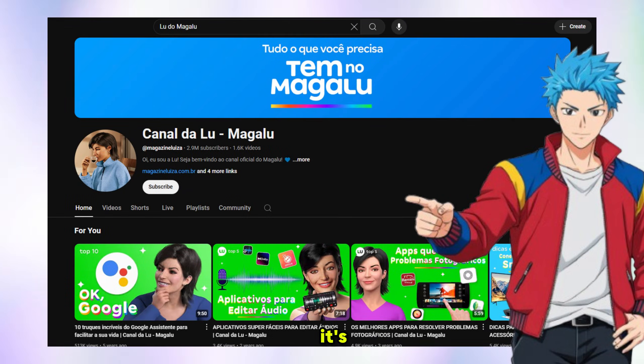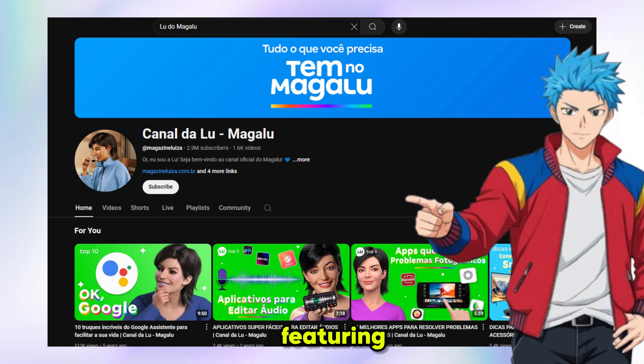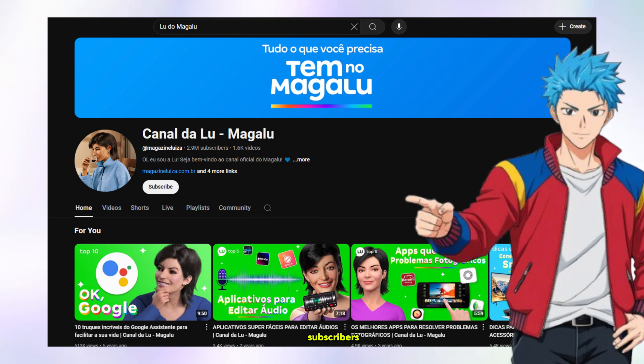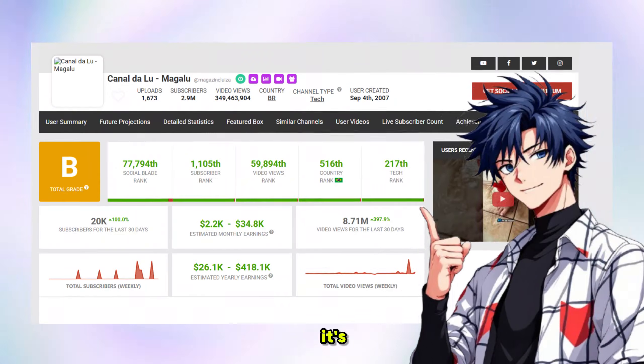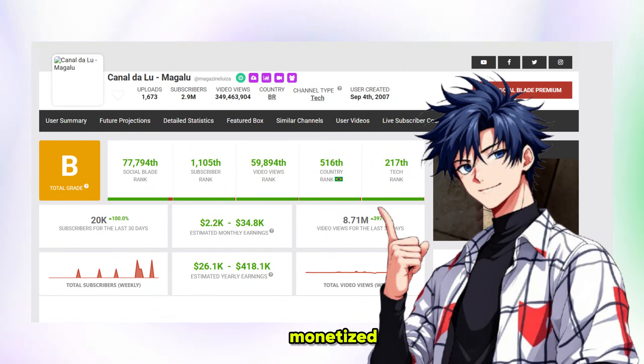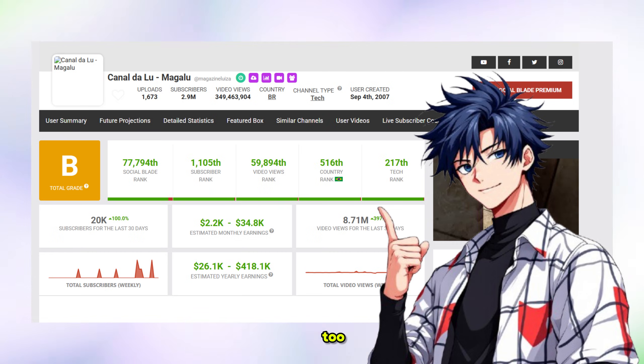See this channel? It's completely run by AI, featuring an AI influencer, and look at the number of subscribers. It's fully monetized, and you can do it too. Just follow my steps.